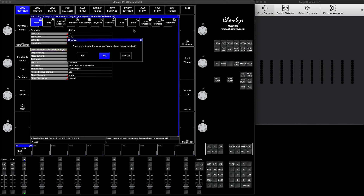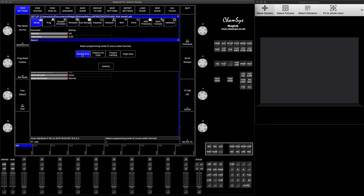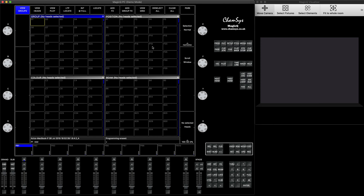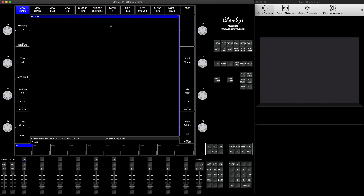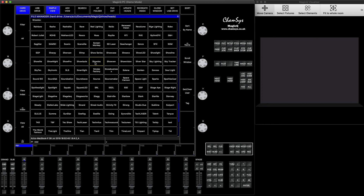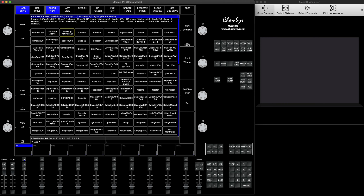Let's start with a new show file. Press Setup, New Show, Yes. We go to the patch, choose head, and look for Show Tech — you can type it on your keyboard or search for it. Choose the one called Sunstrip Active MK2. This is the one I've used many times; I recently used them at a Download Festival, so this is some of the experience I had using them.